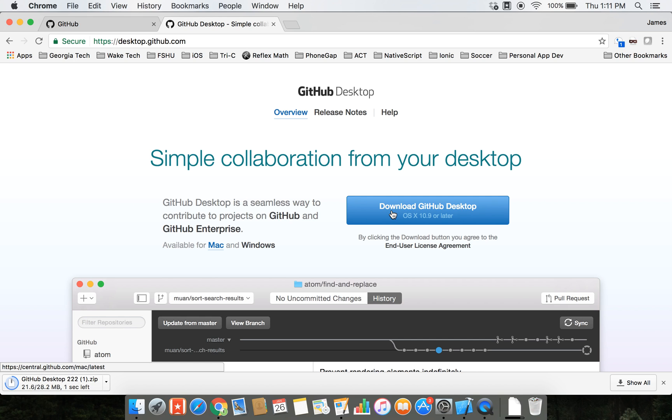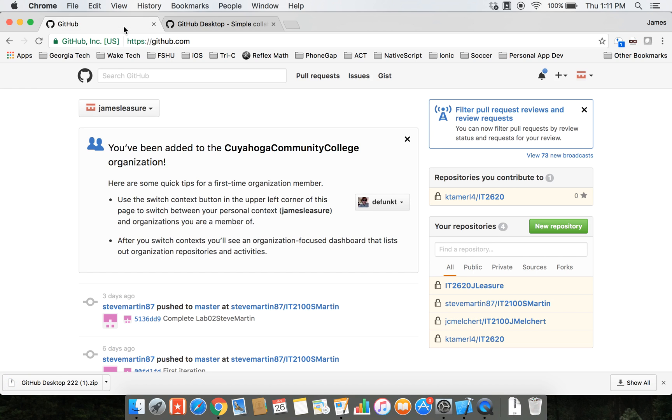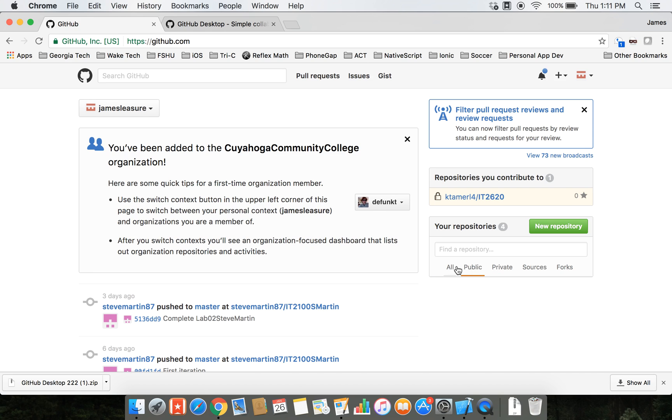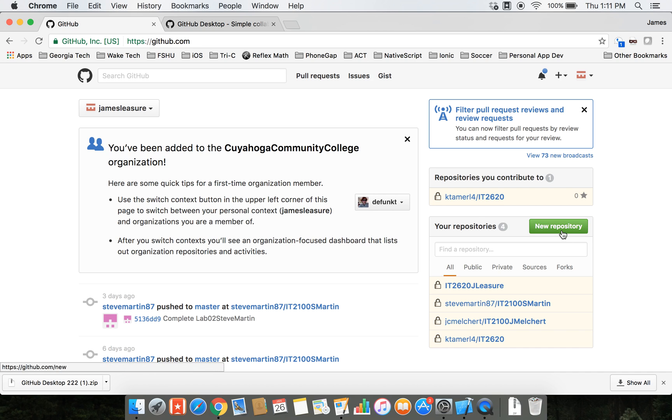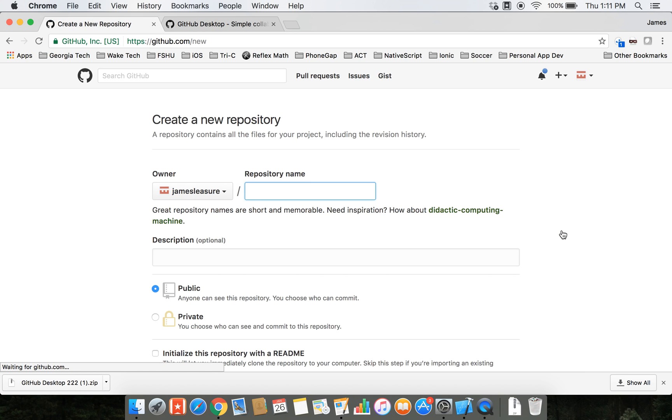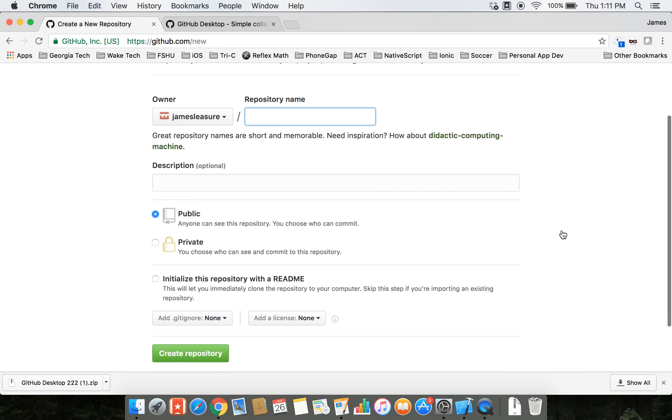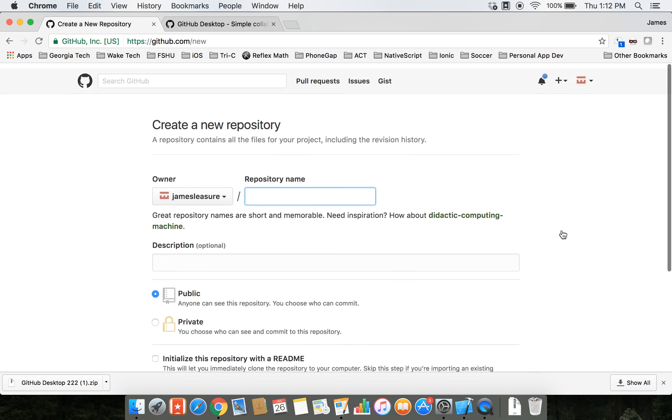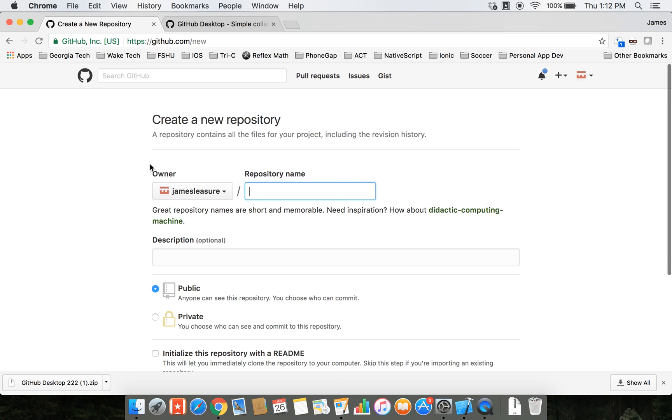We can create a repository right in github.com. Once you log on, this is your dashboard or home screen for GitHub. On the right-hand side you'll see all of your repositories - private repositories, public repositories. If I click on new repository, then I can just create a repository right here.